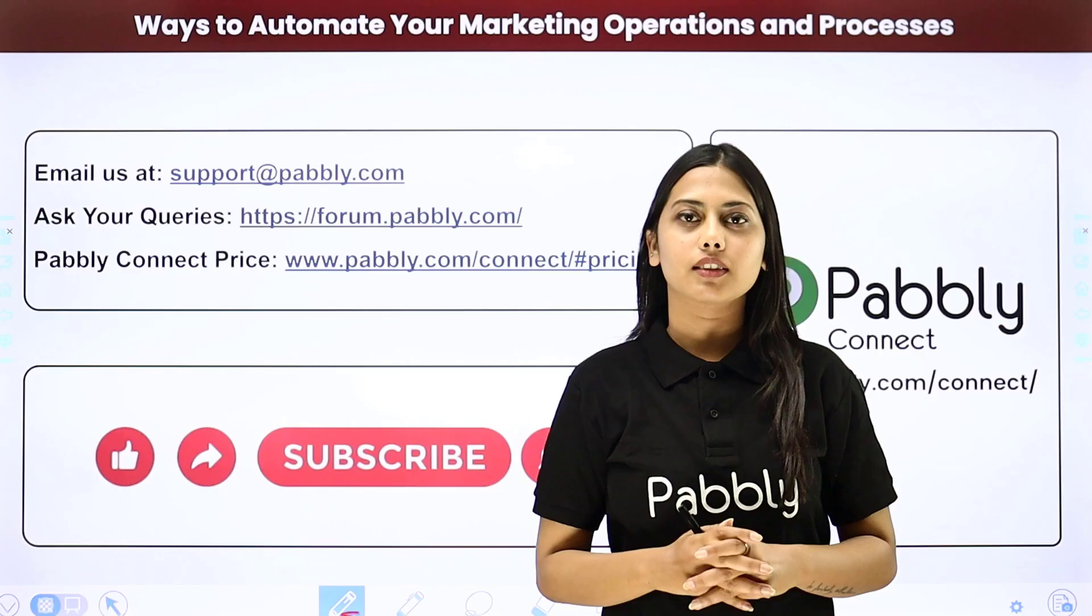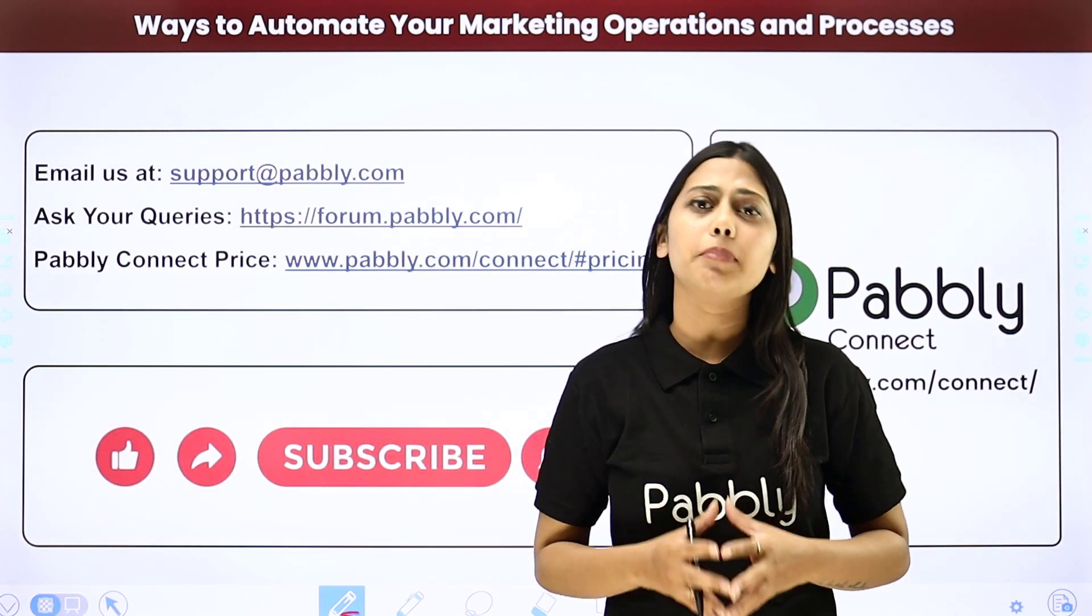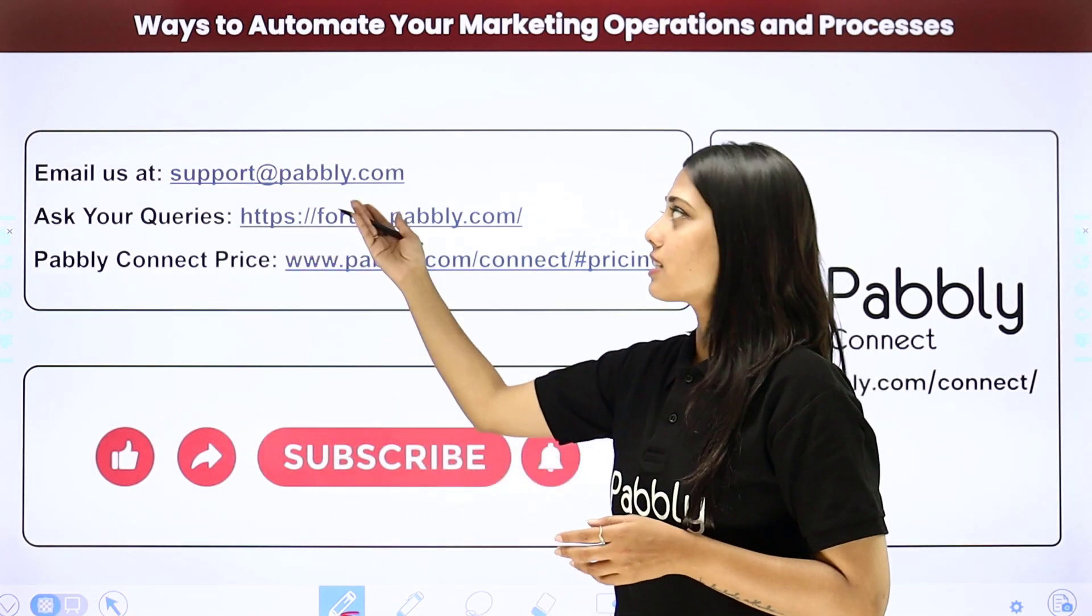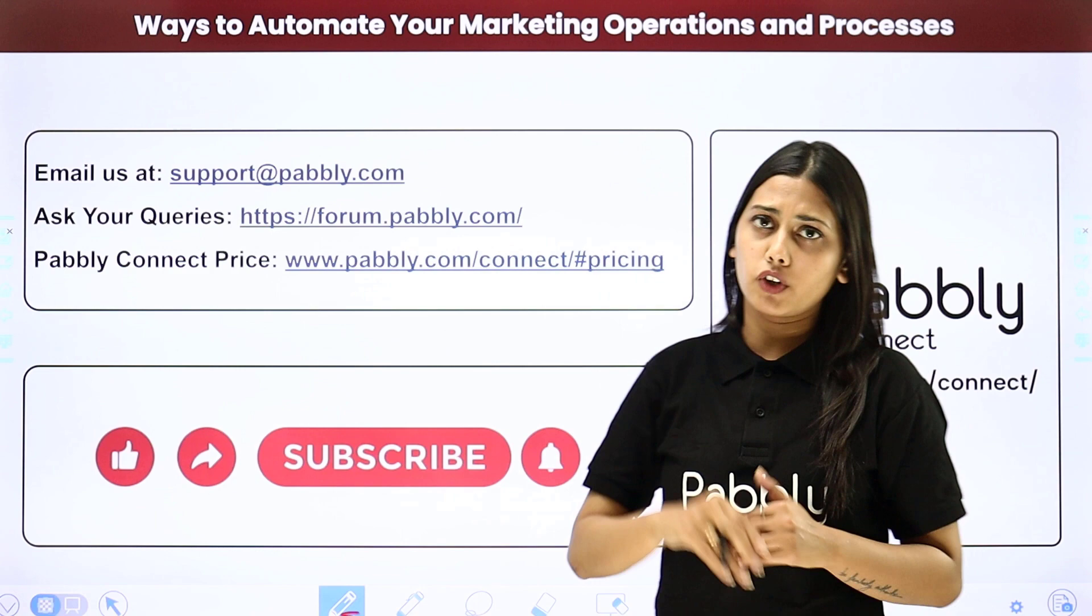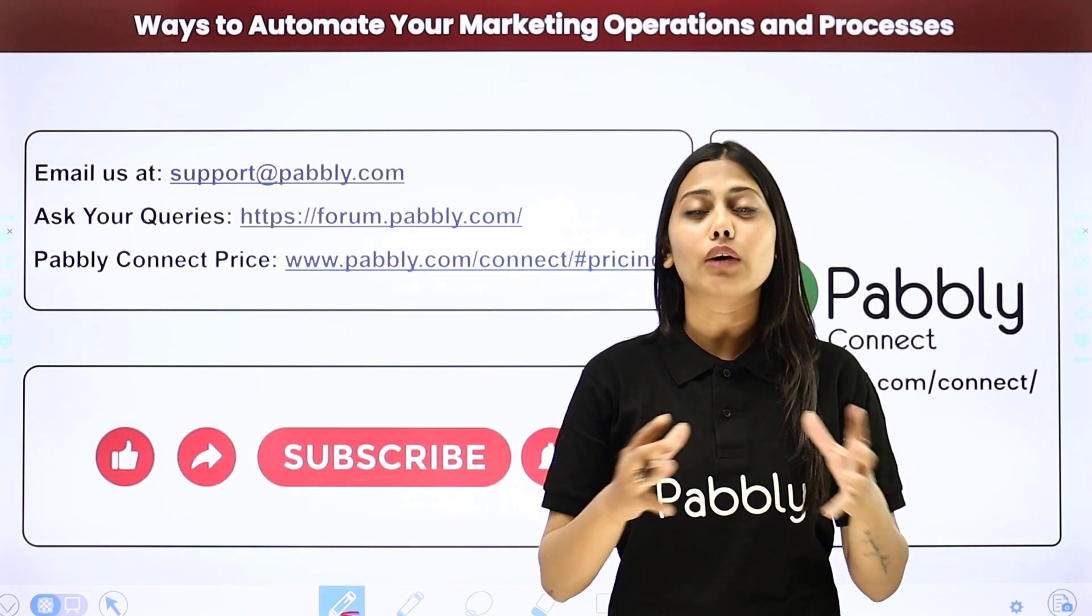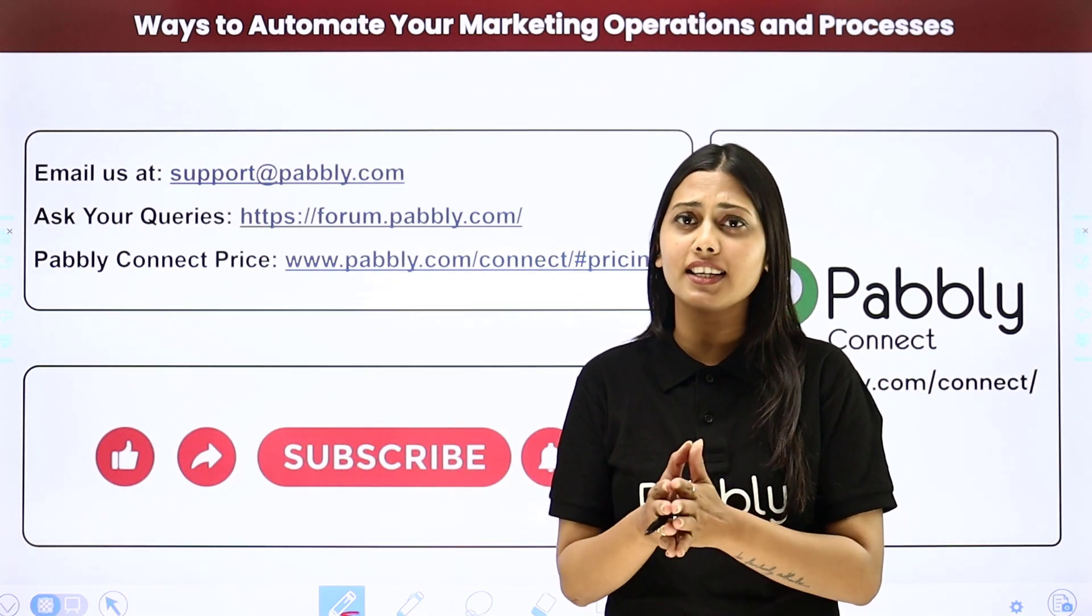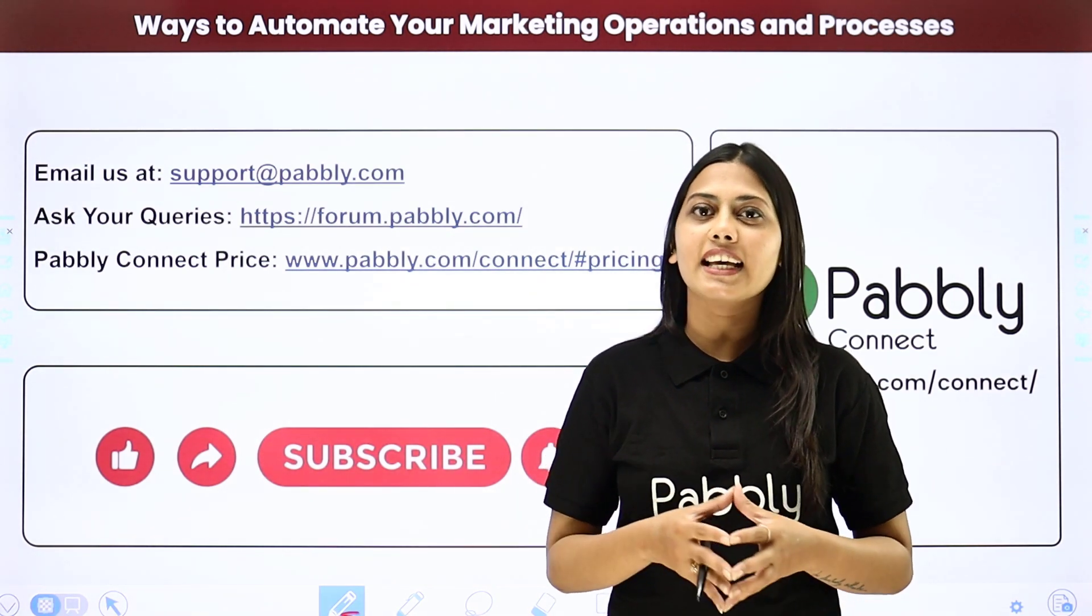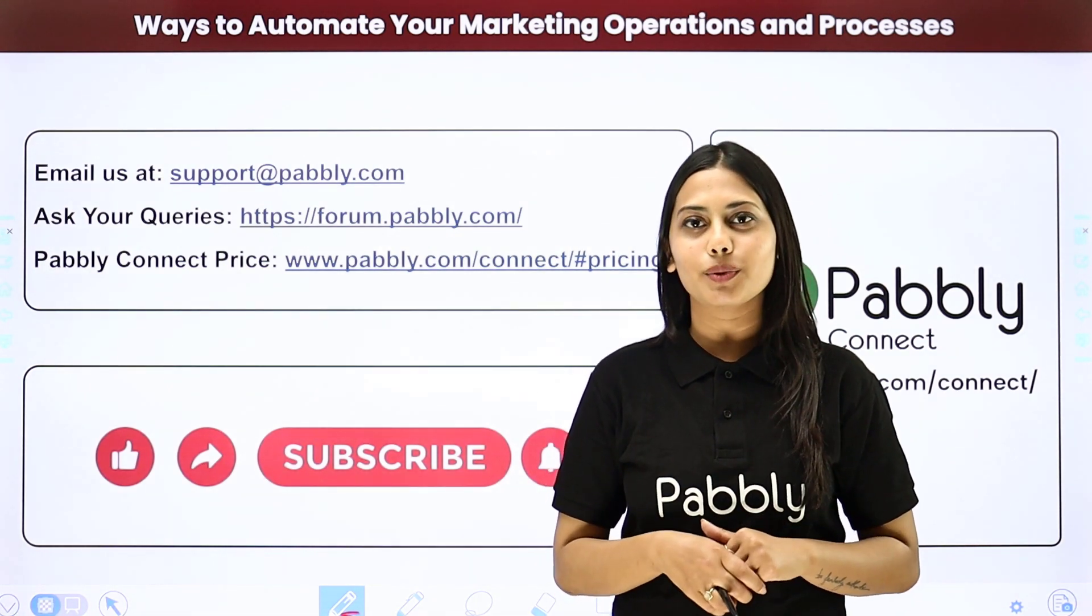I hope this helped. Not just these applications but you can integrate many other applications using Pabbly Connect. If you have any issue regarding Pabbly, you can email us at support@pabbly.com. You can ask your queries at forum.pabbly.com. If you have any doubts regarding our pricing, then you can connect us through this given website. If you found this video helpful in any way, then make sure to share this with your friends and colleagues to make their life easier by creating automations. We will meet in the next video. Till then, do not forget to like our video and subscribe to our channel. Thank you.